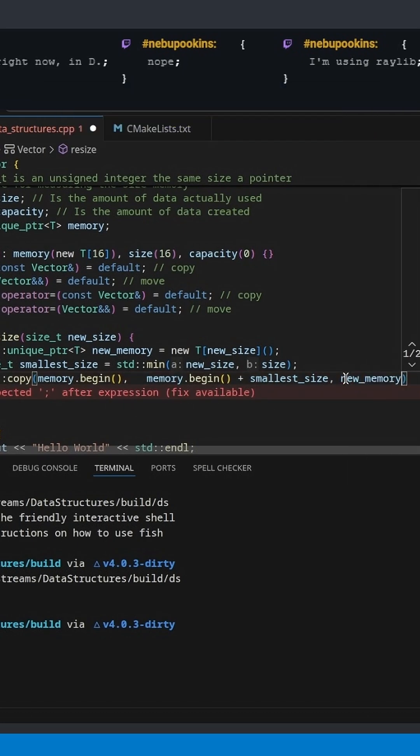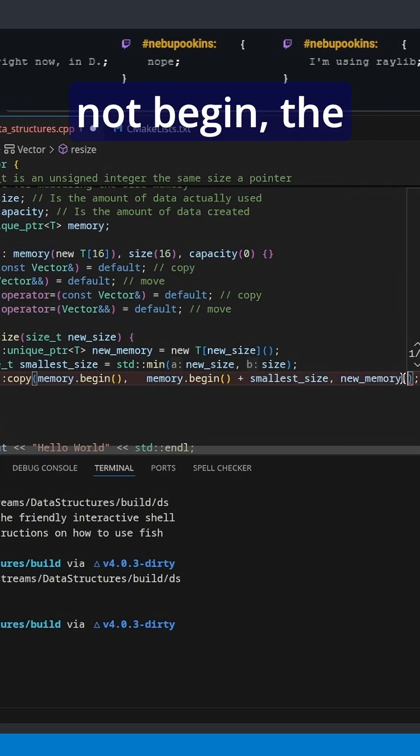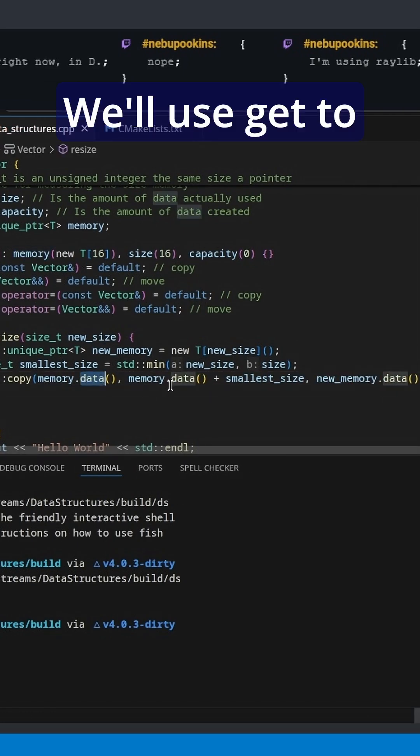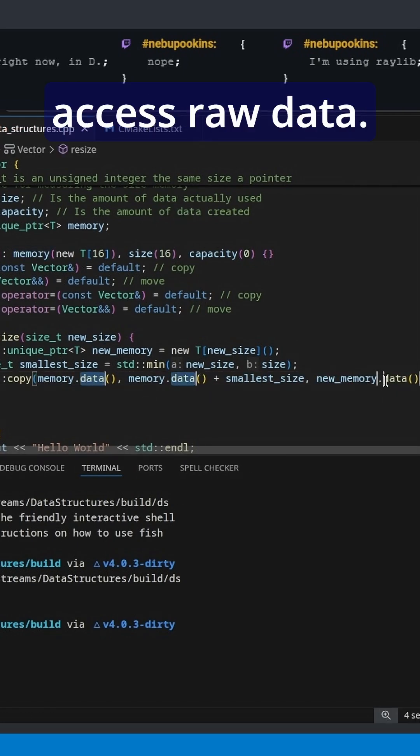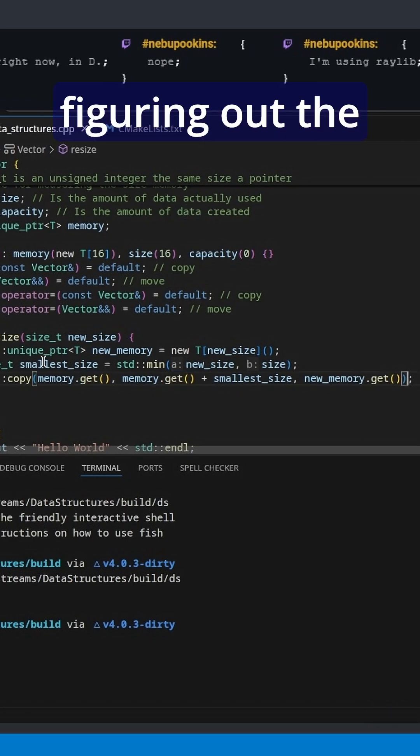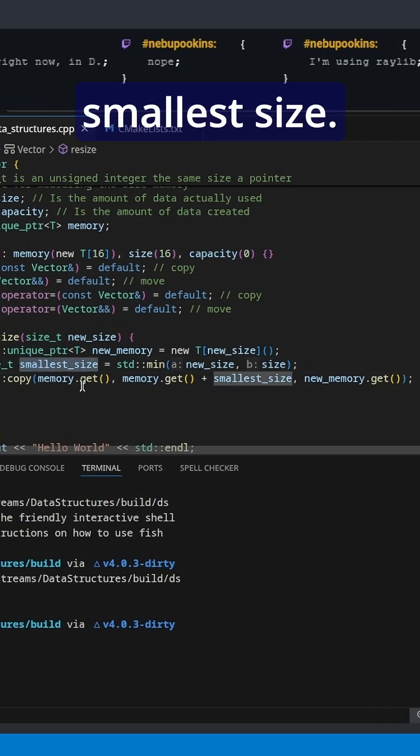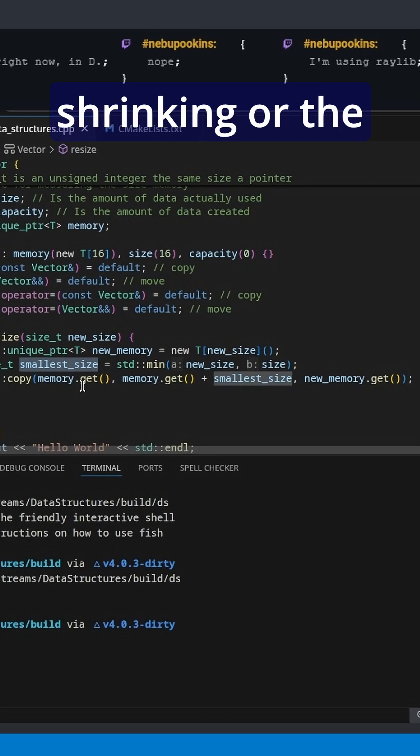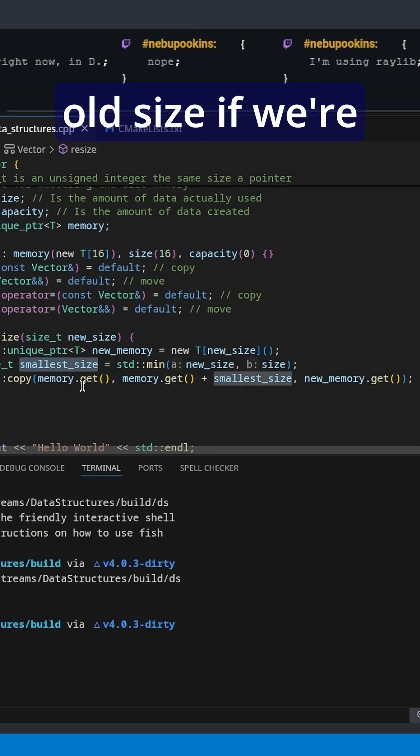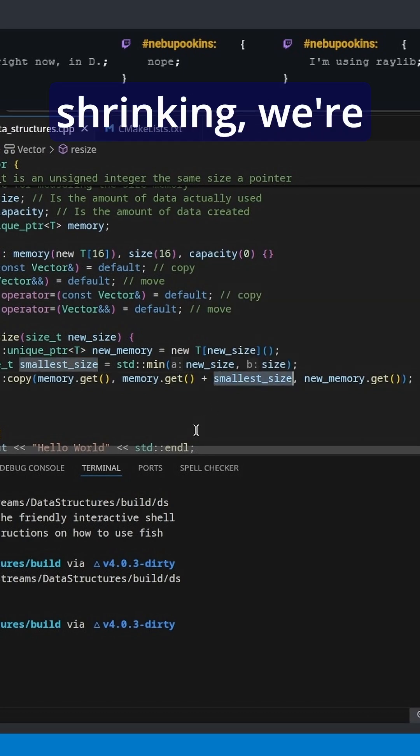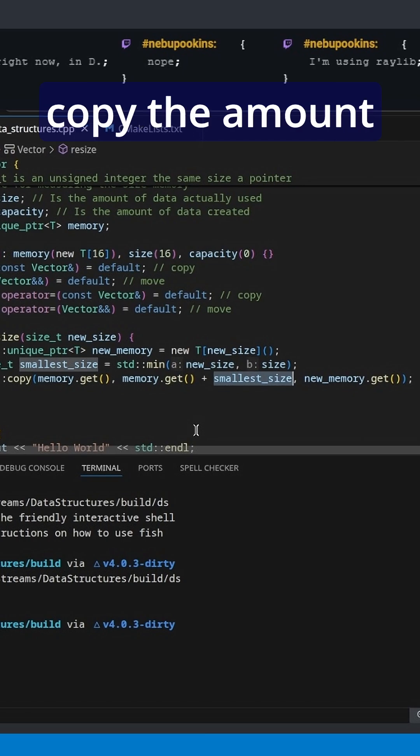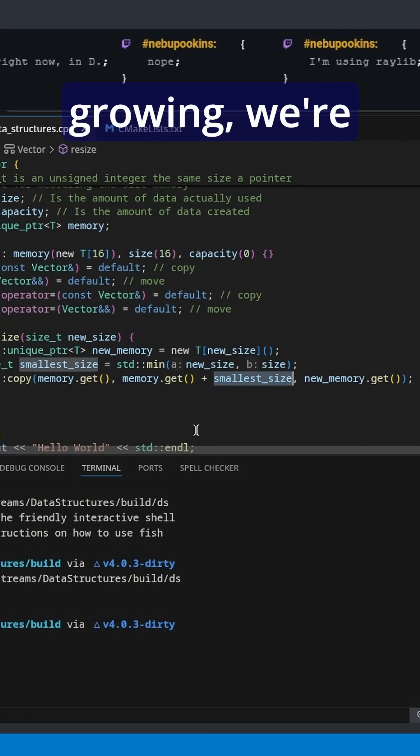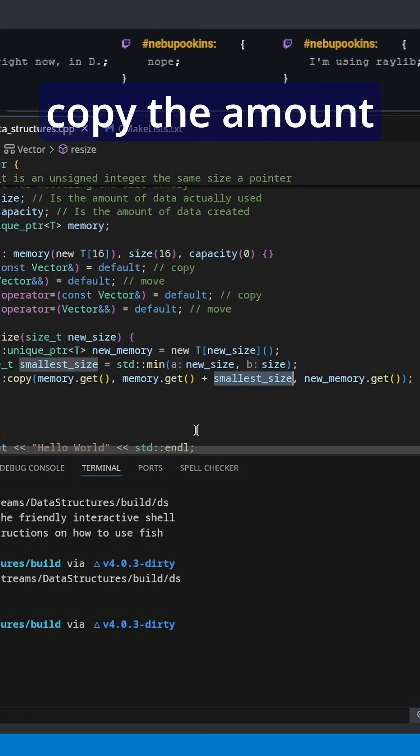So what is happening here? Well, we're figuring out the smallest size, so either the new size if we're shrinking or the old size if we're growing. And then we're going to copy that size. So if we're shrinking, we're only going to copy the amount we still have room for, and if we're growing, we're only going to copy the amount that was already there.